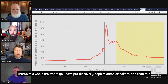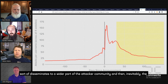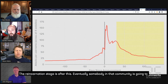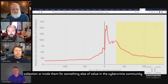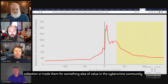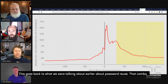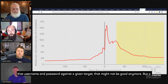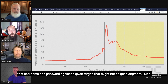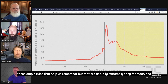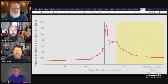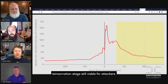There's this whole arc where you have pre-discovery sophisticated attackers, and then it disseminates to a wider and wider part of the attacker community. Then inevitably cover gets blown and the opportunity's gone. Then comes the reincarnation stage — eventually somebody in that community is going to take all these passwords, rebundle them, and either try to resell them or trade them for something else of value within the cybercrime community. This goes back to password reuse: that username-password combination against a given target might not be good anymore, but a good attacker knows that most people just increment their passwords by one. We have all these rules that help us remember but are extremely easy for machines to exploit, and that's what makes the reincarnation stage still viable for attackers.